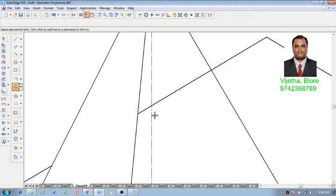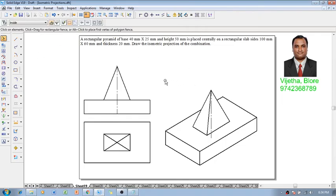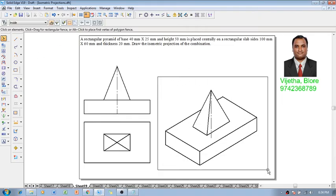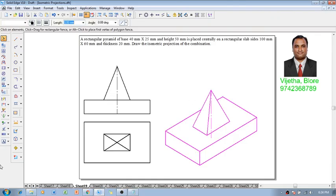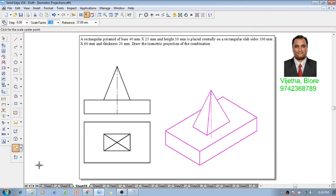And using the trim command, one can eliminate these lines, otherwise those lines can be retained as thin lines. Now one can say that the isometric view or drawing is completed.